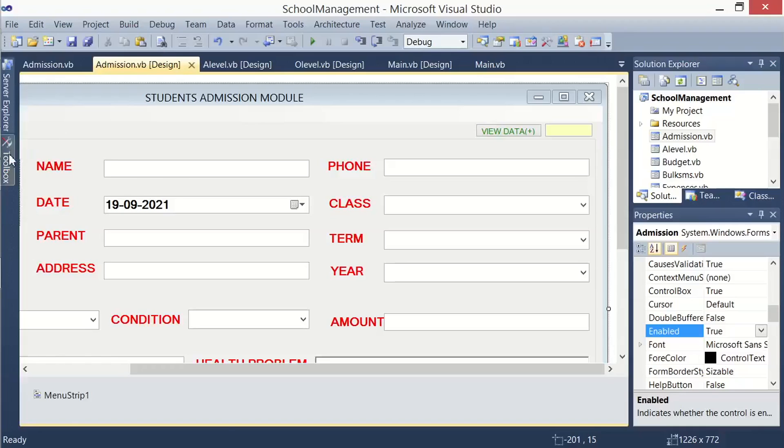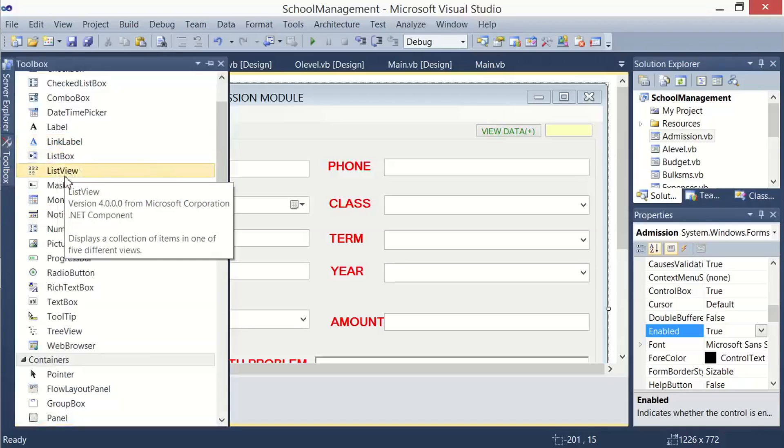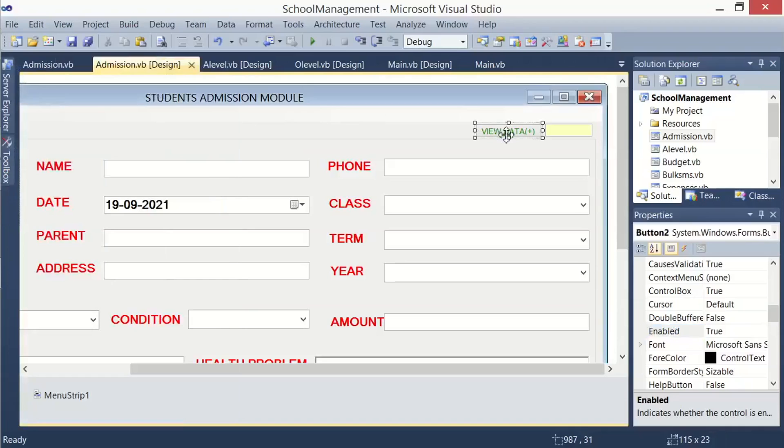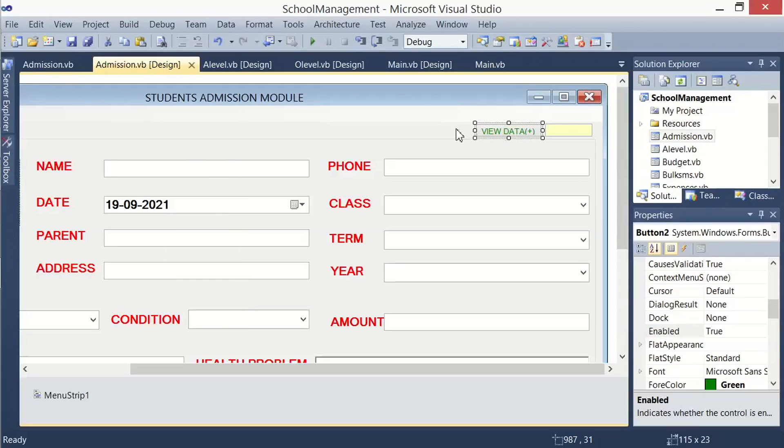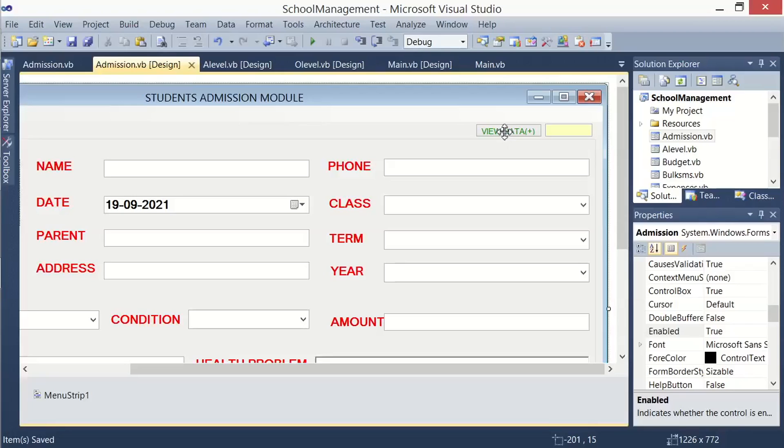After that, get a new button from the toolbox and drop it on the form, then change its caption to View Data. So what I want this button to do: whenever the user clicks on the button, it loads a new form. And that form, we shall place what we call a DataGridView on the form. The DataGridView is a control, it looks like a table, and it will be holding all the data from our registration table.